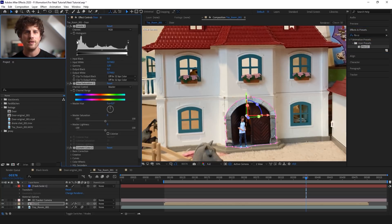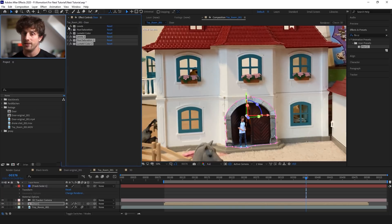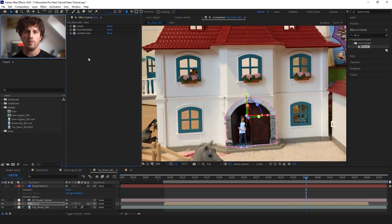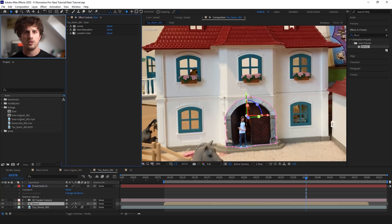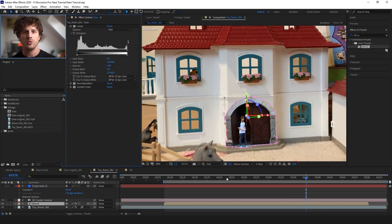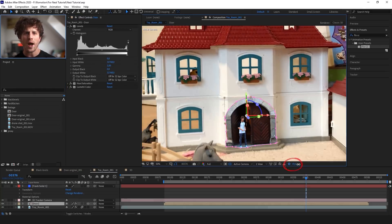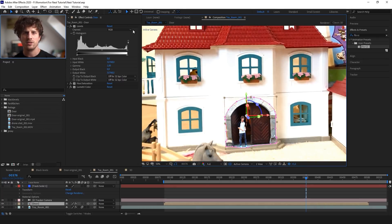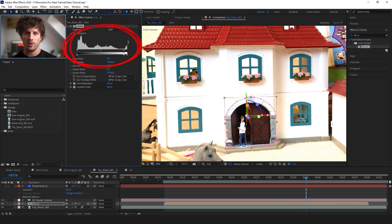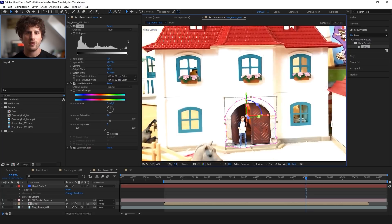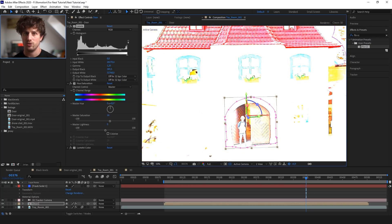So you can also tweak the effects and save them if you have created a specific look. But now let's first work on the black and white point of the door, and I always like to do that with the Levels effect. The way I normally do this is to bring up the exposure until the white starts clipping, and then I bring the sliders to the point where the white starts to clip. And then I do the same for the blacks, therefore I bring up the exposure.